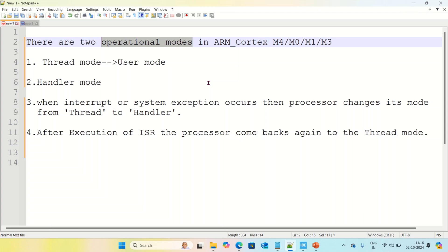Hello friends, I am Vinay Kumar. In this series of ARM Cortex M4, I am going to explain what are the operation modes of ARM Cortex M4.